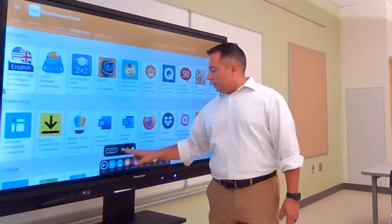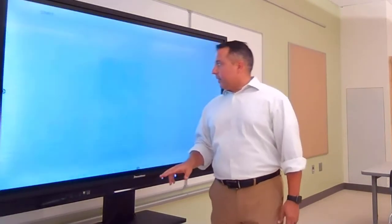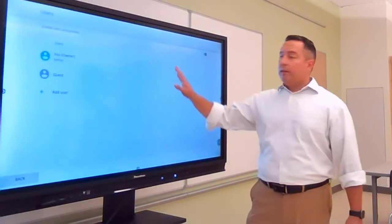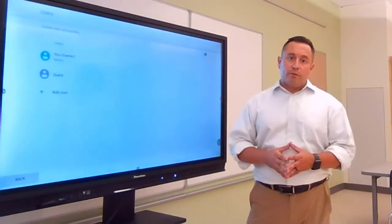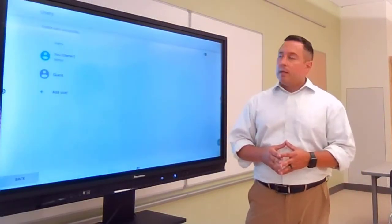What you would do is tap Owner, tap on Settings, and then you can manage your users in there.